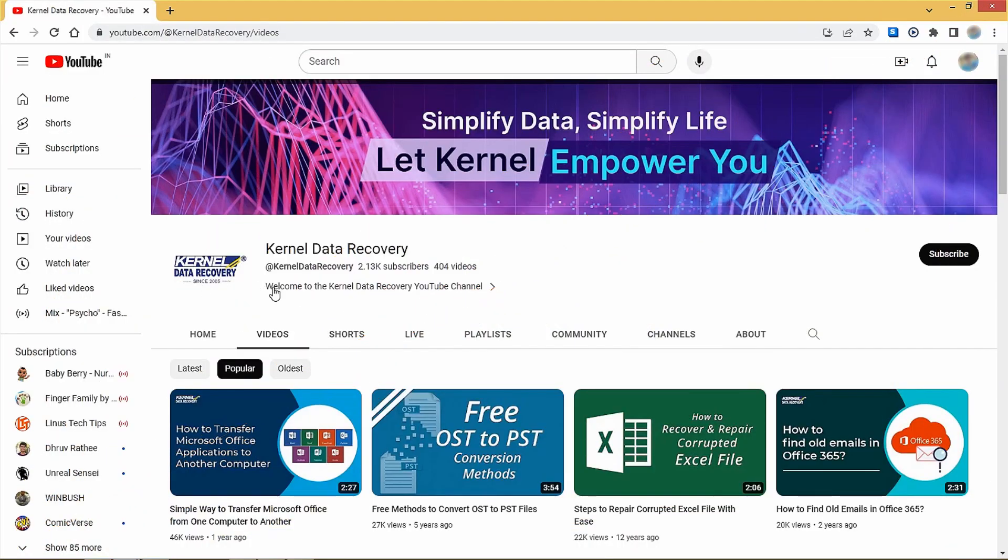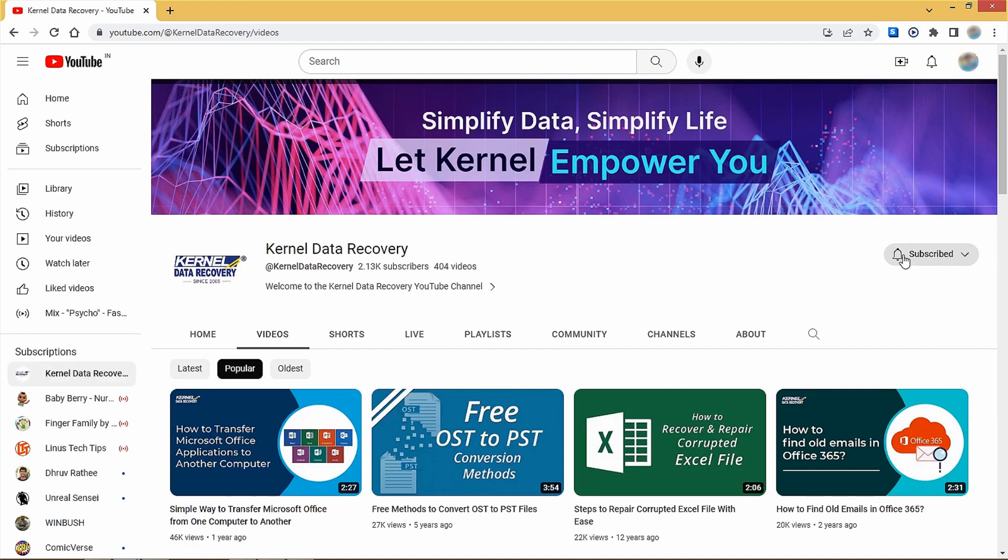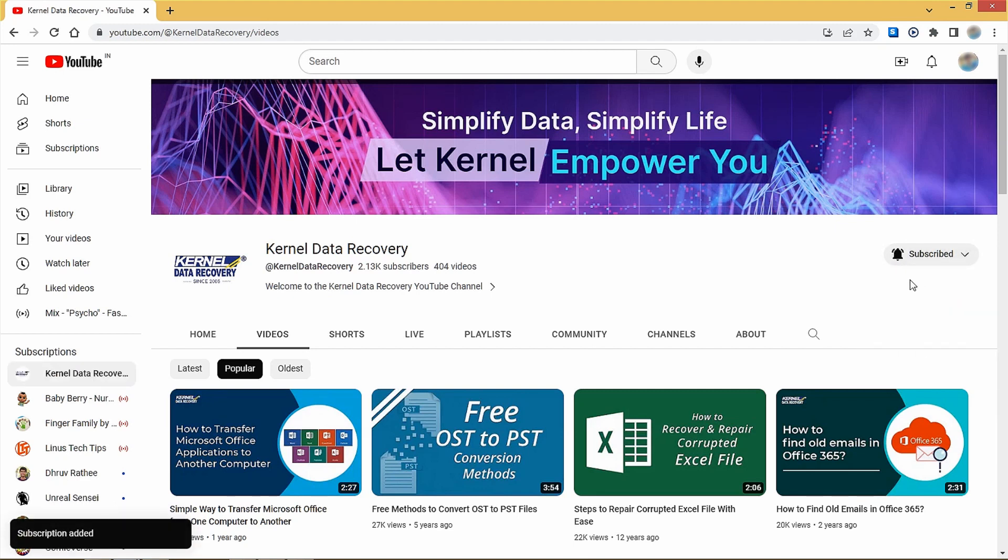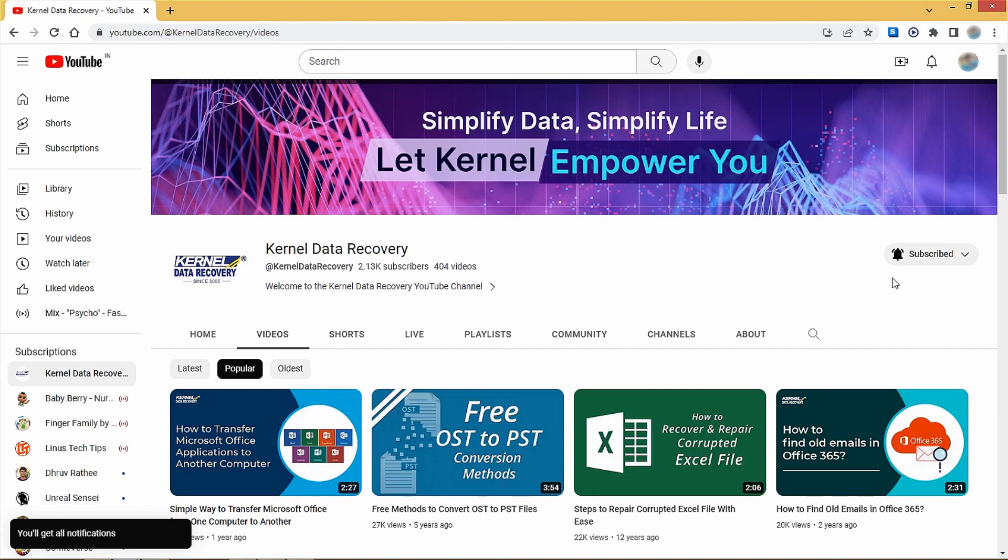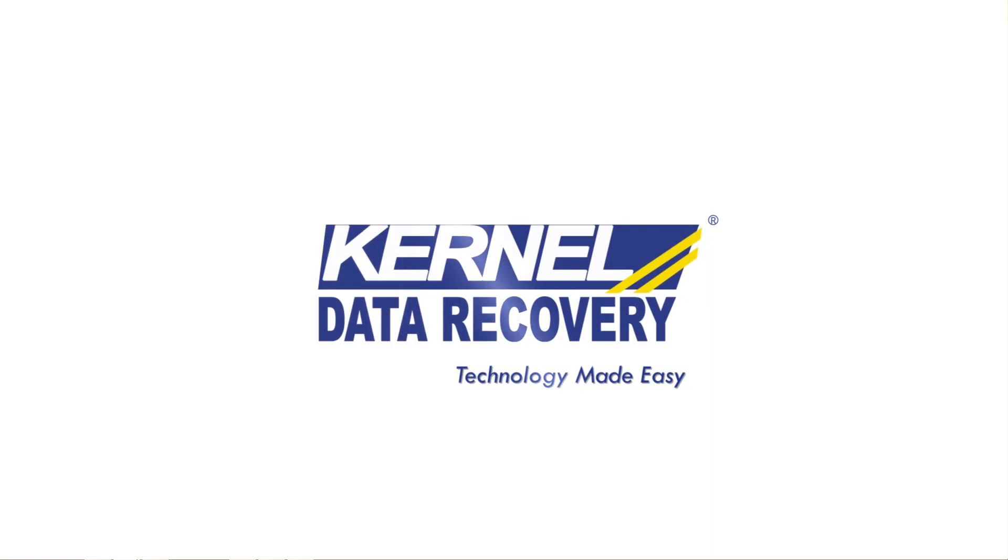Also, don't forget to like, subscribe, and hit that notification bell to stay updated with more tech tips and tricks. Until next time, stay tech savvy and keep those OST files safe.